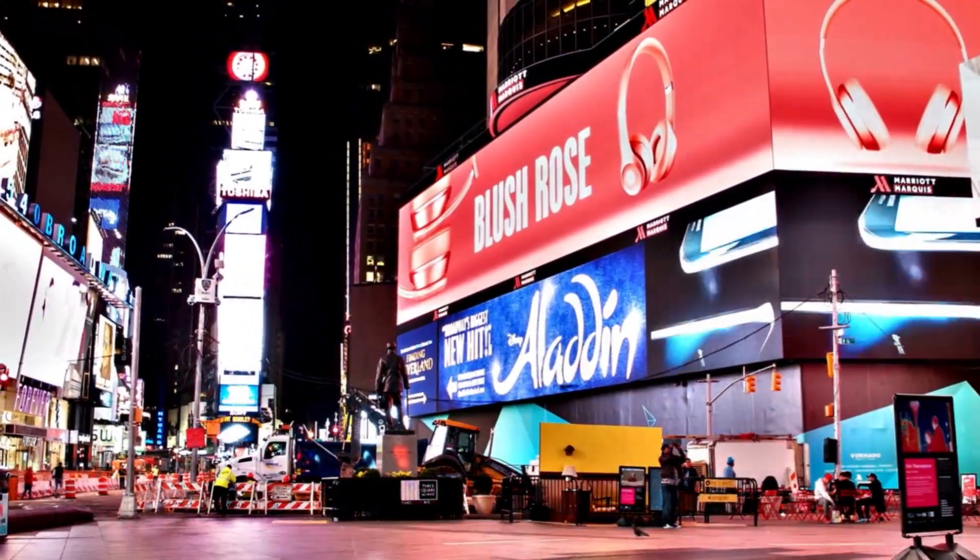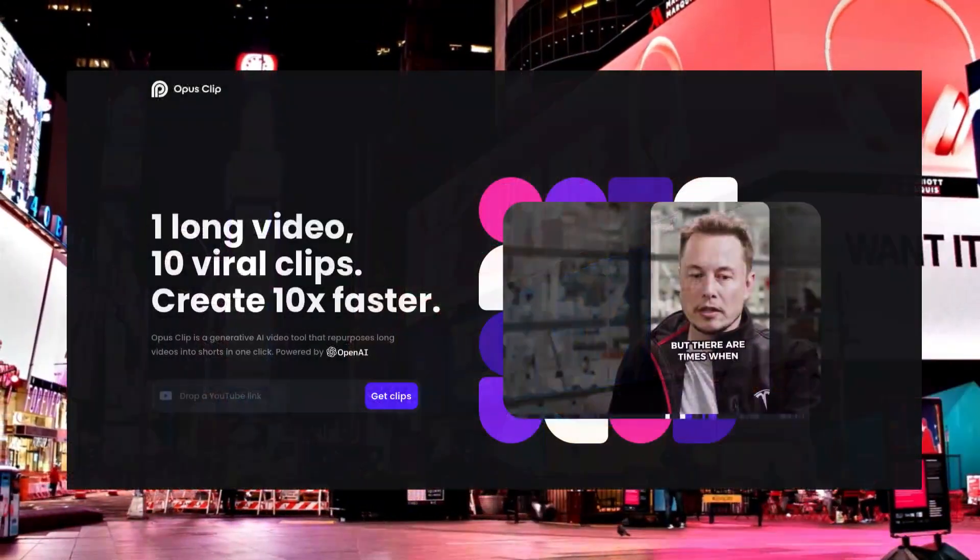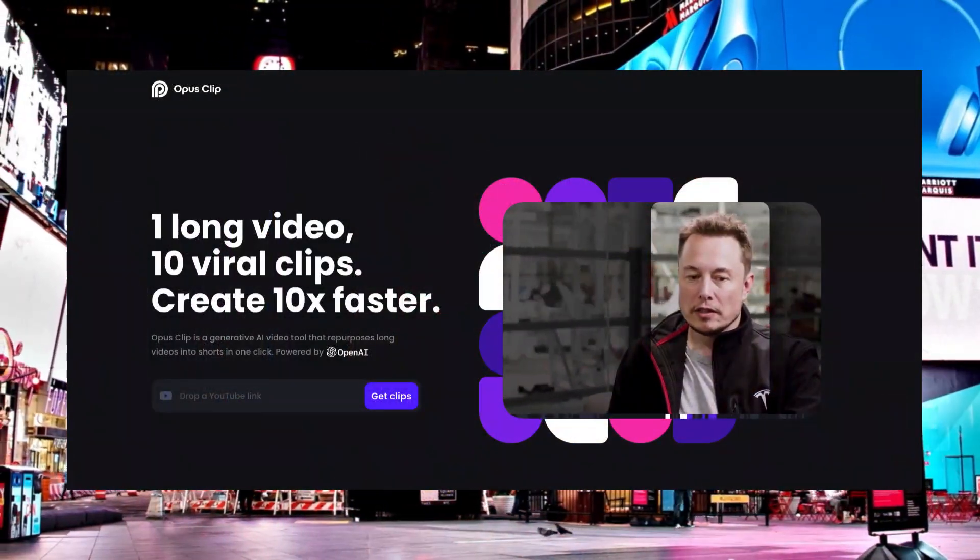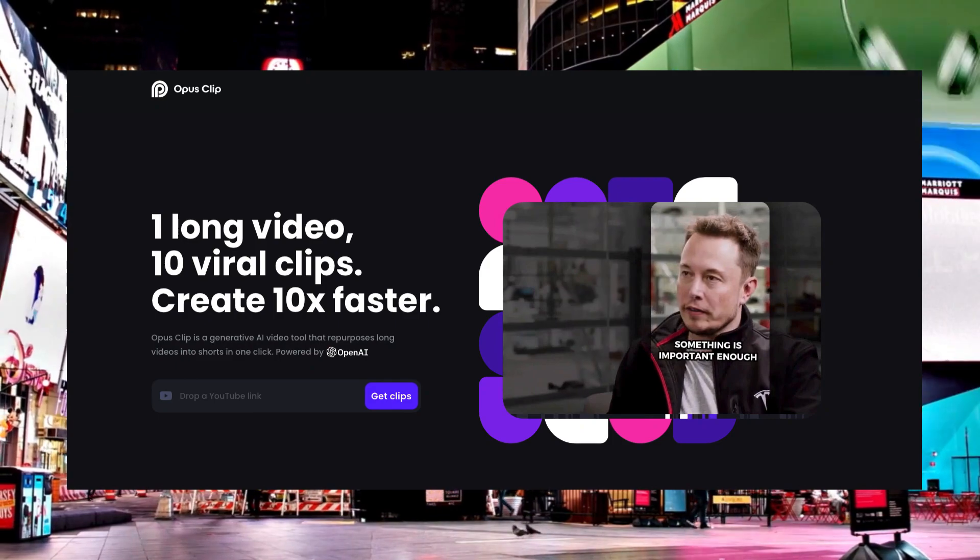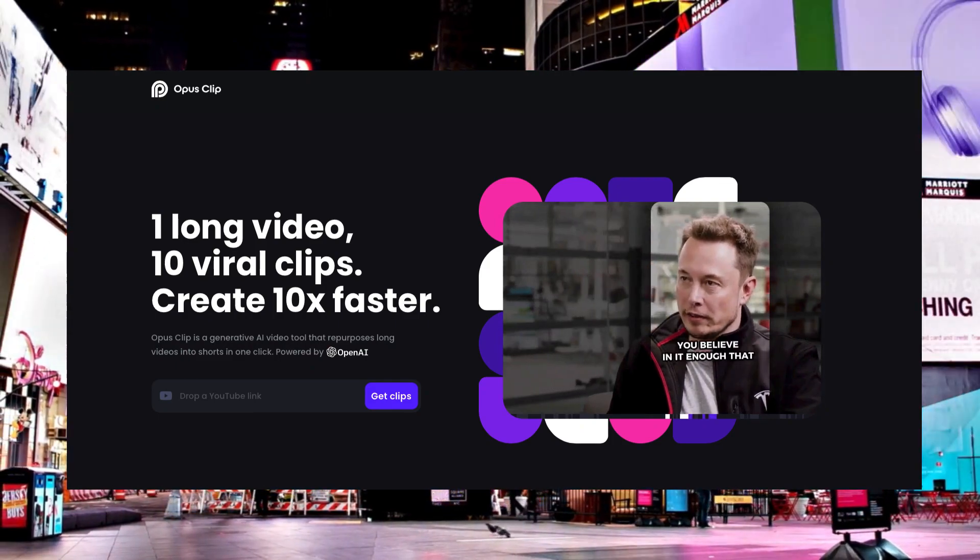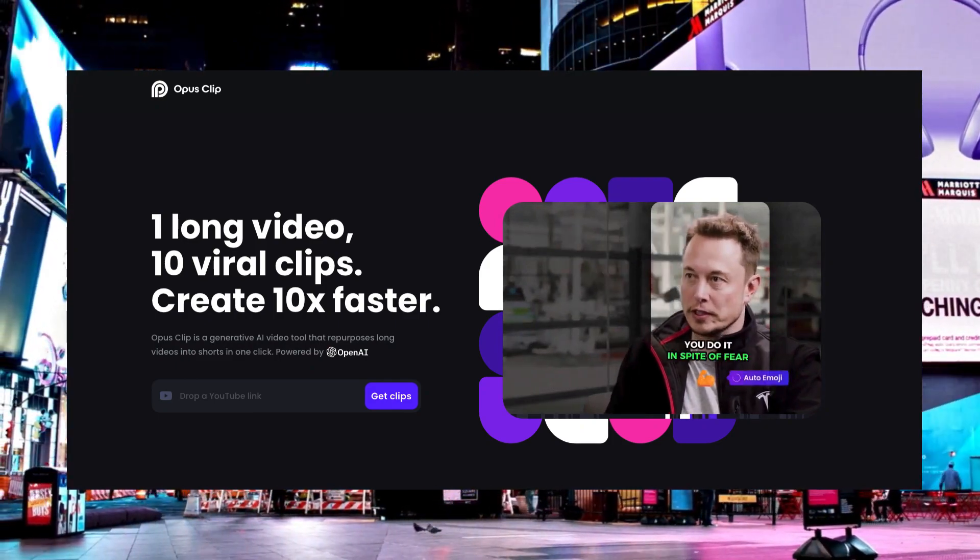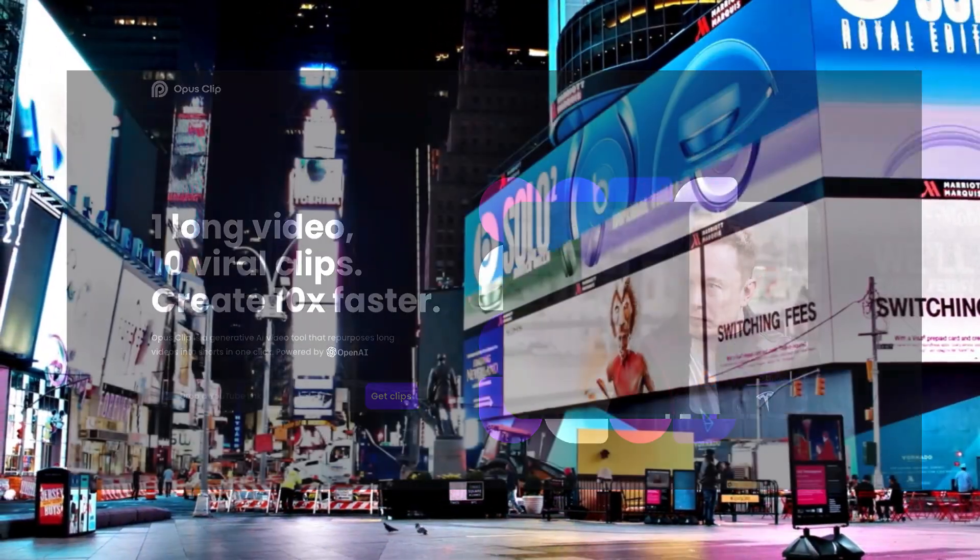In this video, we're going to learn about Opus Clip, the website that allows you to repurpose one YouTube video and make 10 different individual viral videos. Let's take a look.